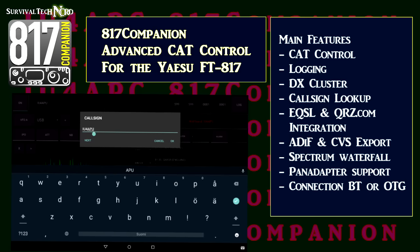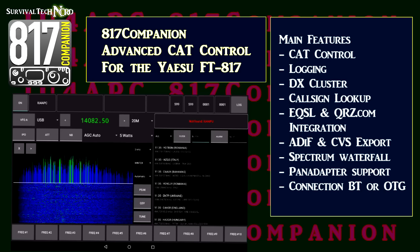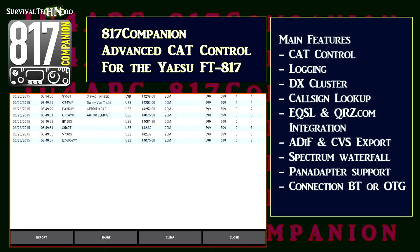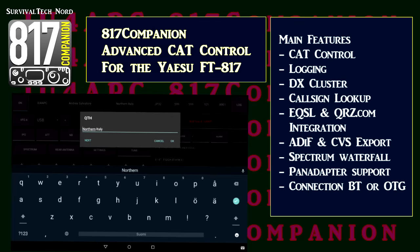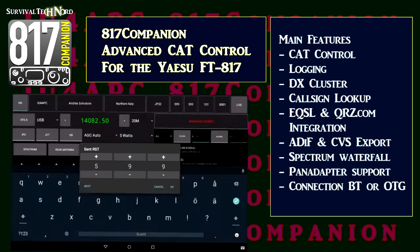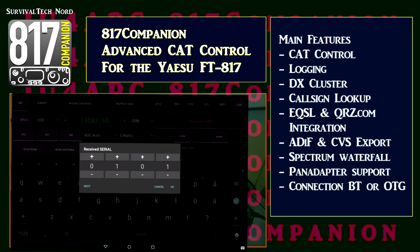817 Companion also features call sign lookup. Just enter the call sign in the call sign box, click OK, and then long press on the box to search QRZ.com for that call sign. If any information on that call sign is found, it'll automatically be inserted into the fields for you, but you'll still have to enter the unique QSO data. EQSL and QRZ.com are fully integrated into the app, as is exporting to ADIF or CSV formats. The best feature with the EQSL integration is automatically sending the EQSL immediately when you log the contact.